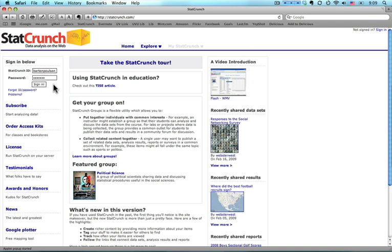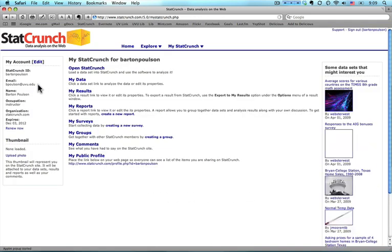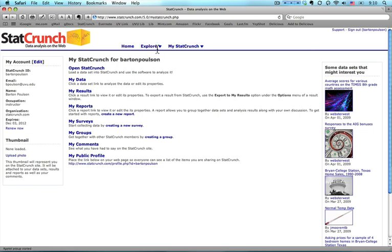The first thing I'm going to do is sign in to the program. And then I'm going to use a data set that we have used a few times before. Because it's a data set that exists on StatCrunch, I'm going to come over here to Explore.